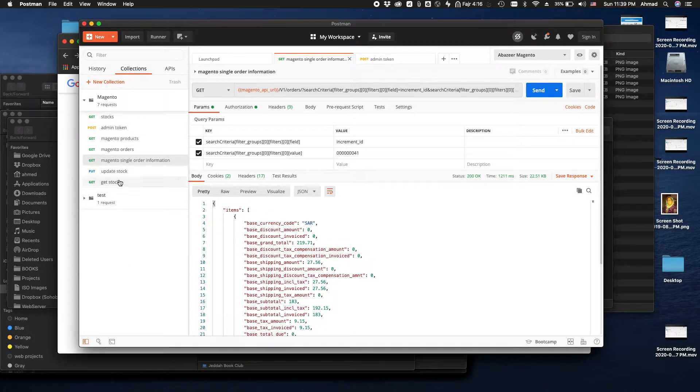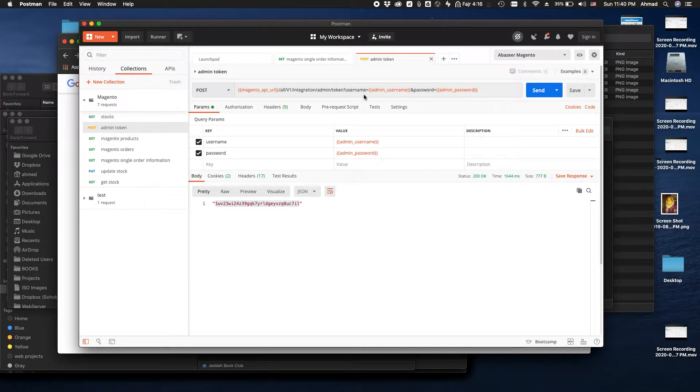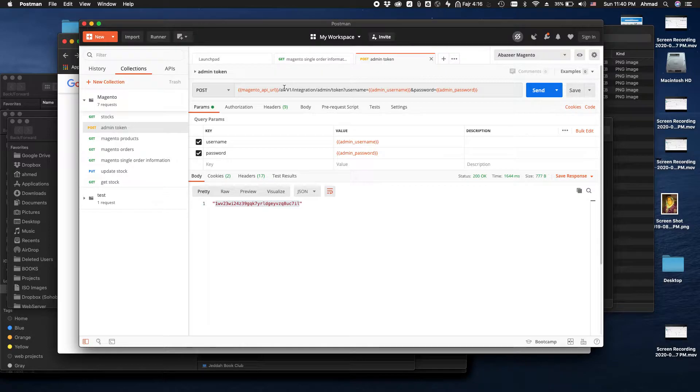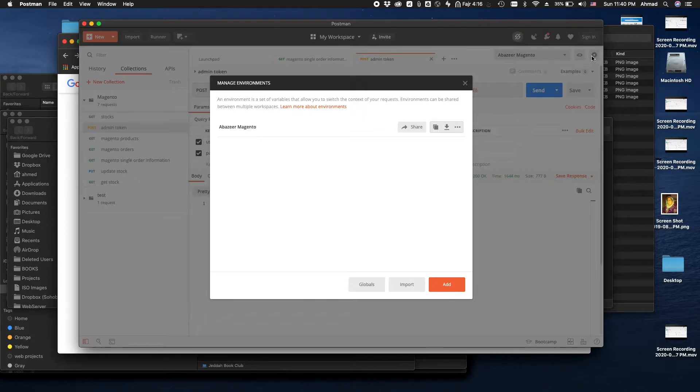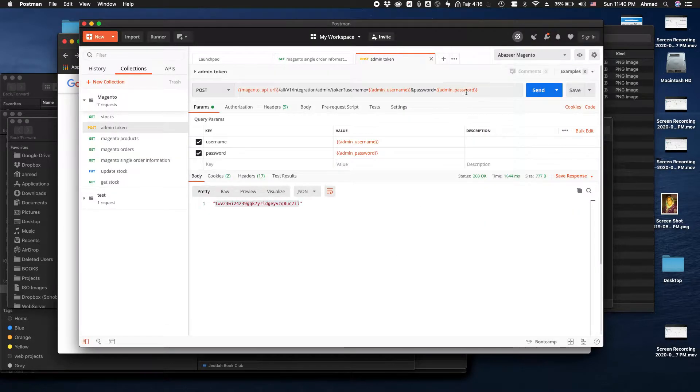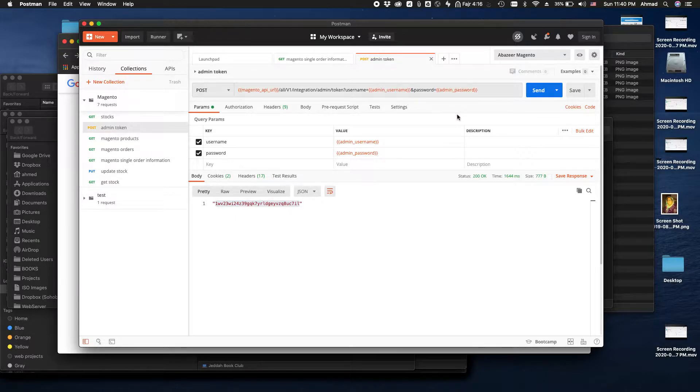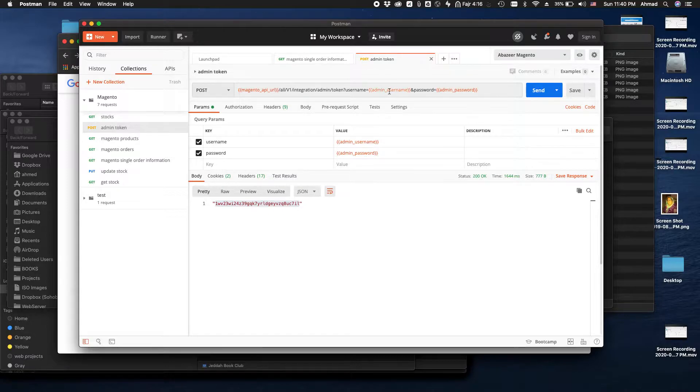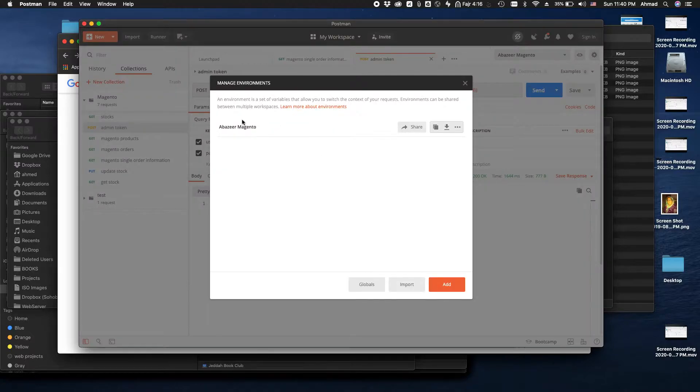The very first thing you need to do is get the admin token. In order to get the admin token, you have to use this URL where you put your username and password. Now all of this information is set up here in my environment. I didn't want anyone to see my username and password, so I created all the information here in my environment.